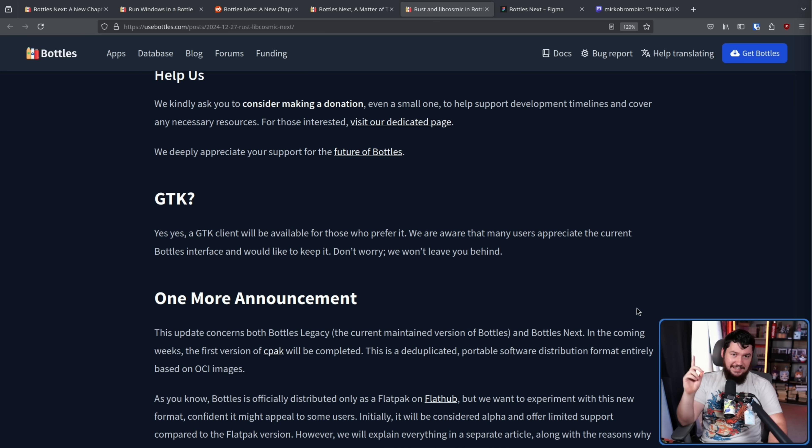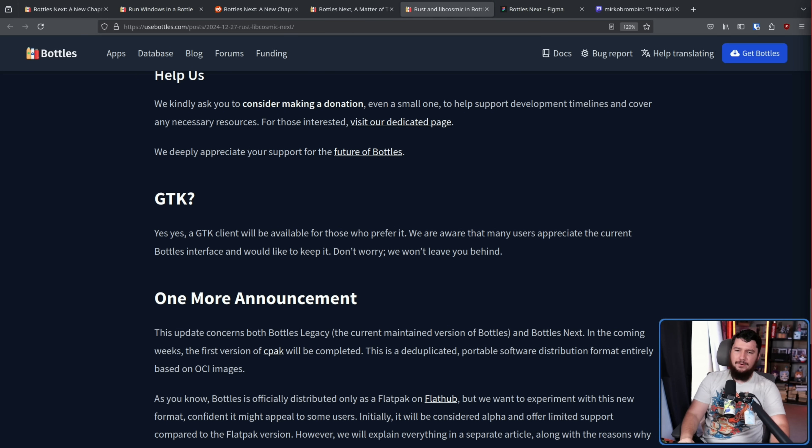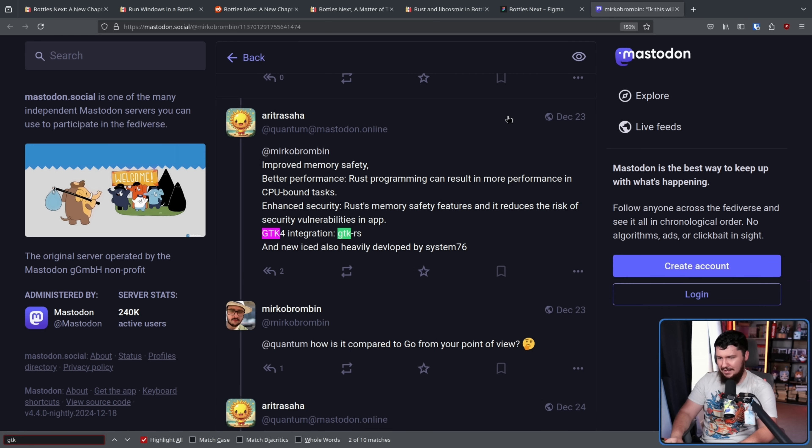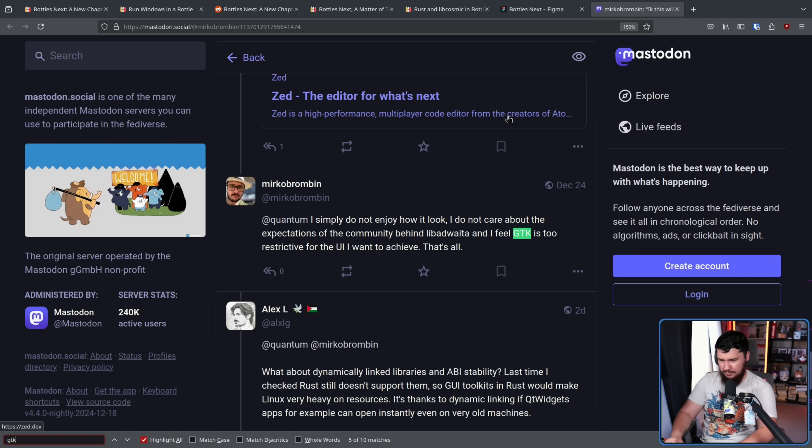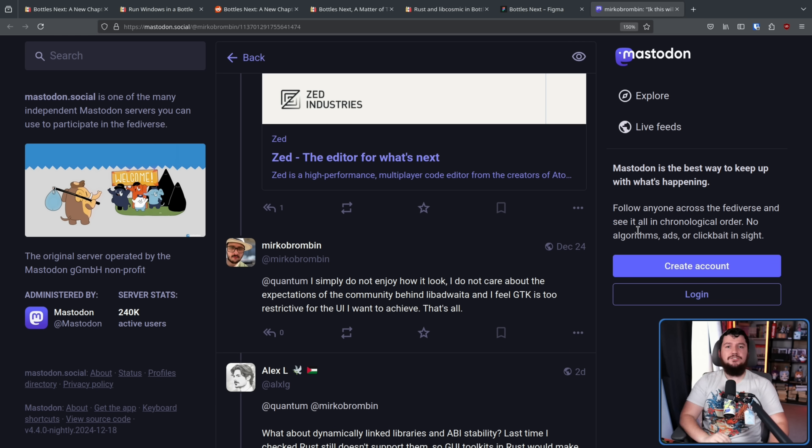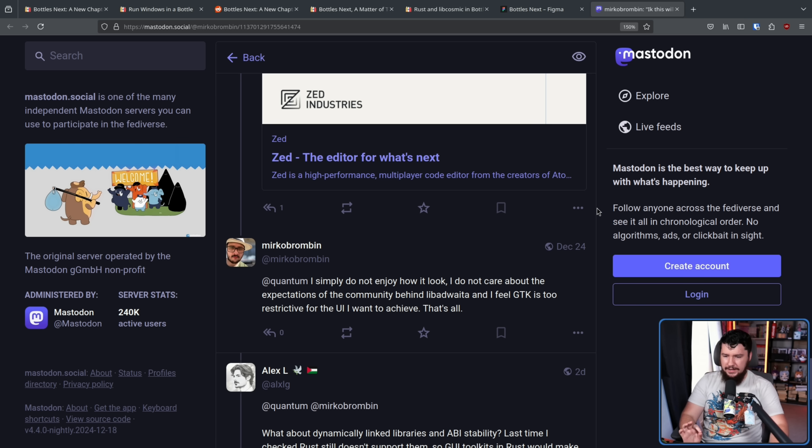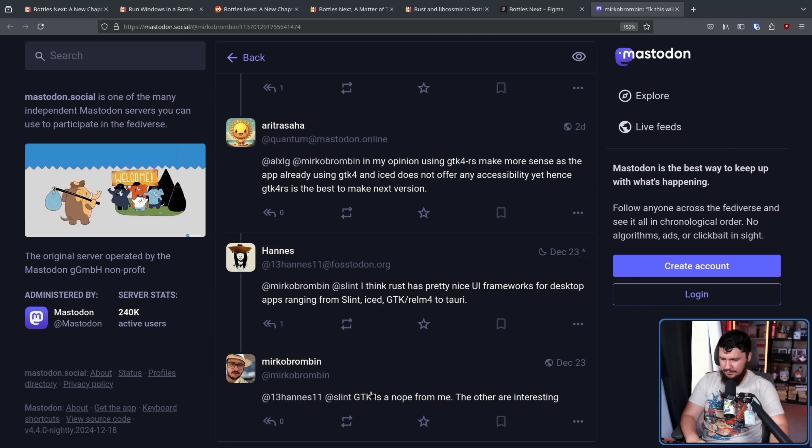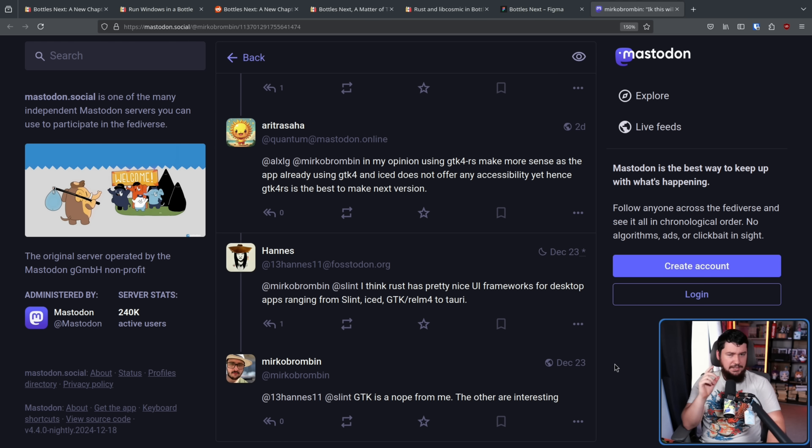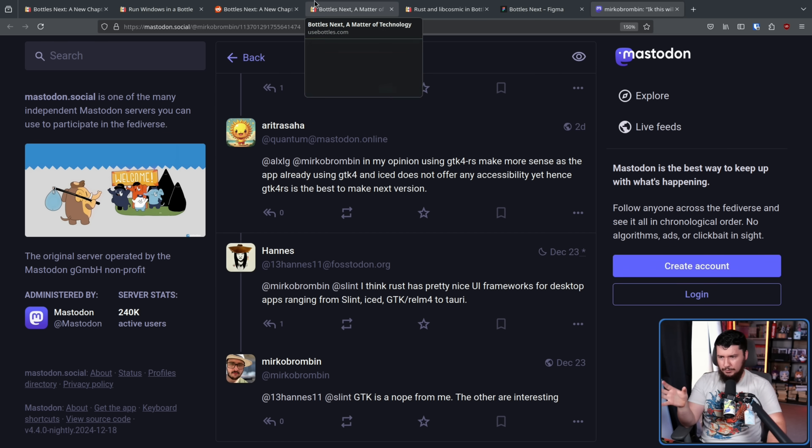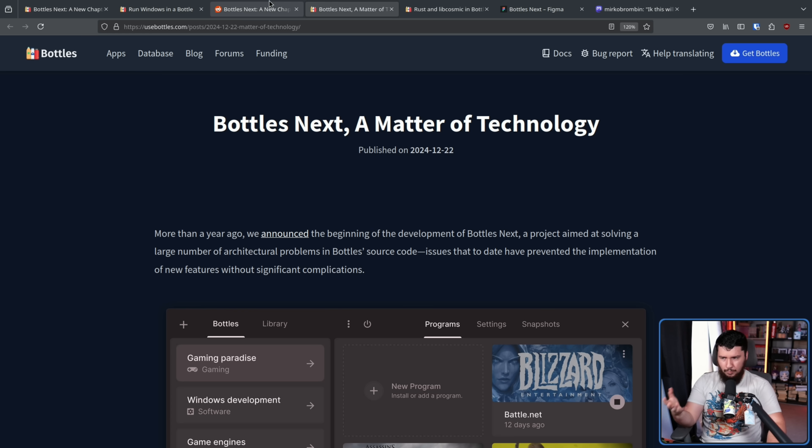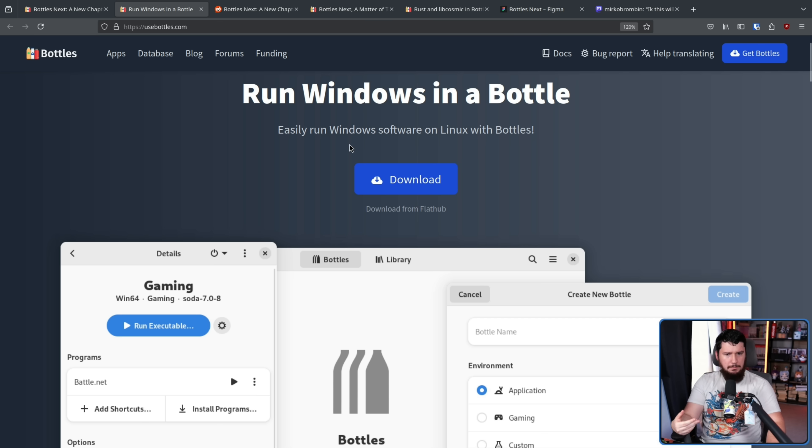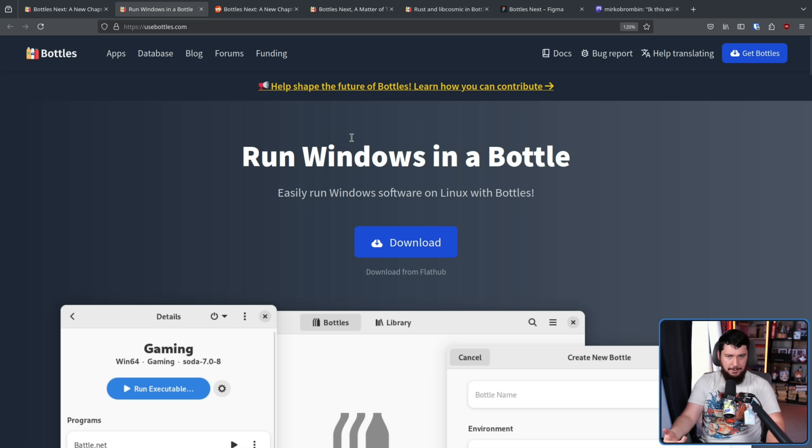Now whilst he says that here, it honestly feels like he's kind of apprehensively keeping GTK around. Looking at some of the replies that he has here about GTK, where is one of them? This is regarding using GTK 4 through GTK RS. I simply do not enjoy how it looks, I do not care about the expectations of the community behind Libadwaita, and I feel GTK is too restrictive for the UI I want to achieve. That's all. Along with this down here, GTK is a no from me, the others are interesting. The others being Slint and Iced. I don't think I've spoken to Mirko about his opinion on GTK and Libadwaita. Considering the project was built with GTK and Libadwaita, I had assumed that he was a fan of it. Maybe not, and maybe he feels like it's a problem that that's how the application has been built.